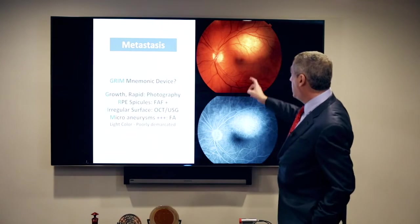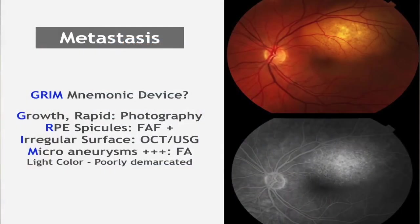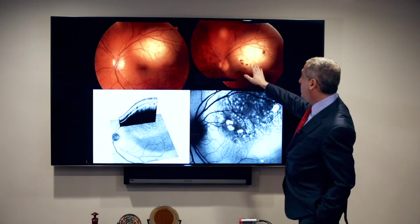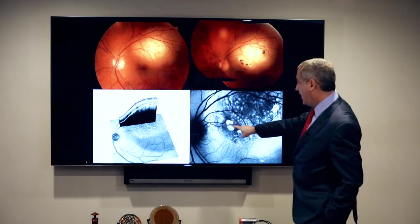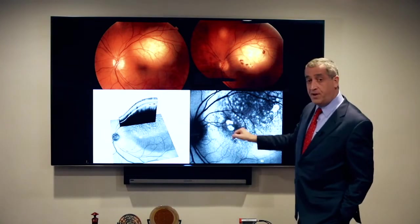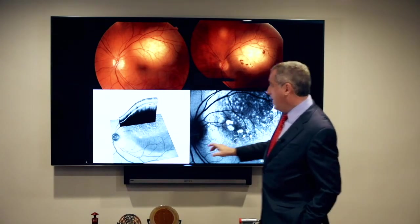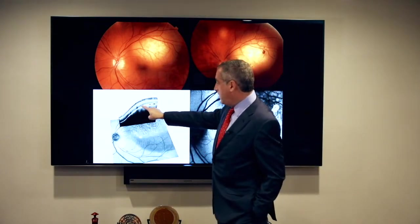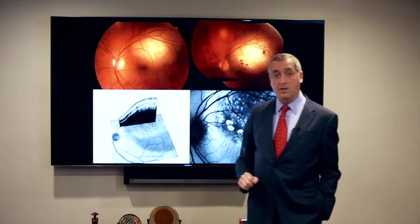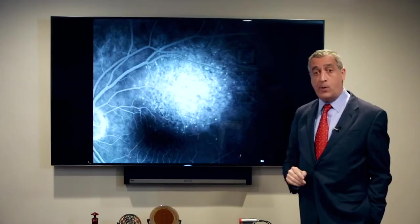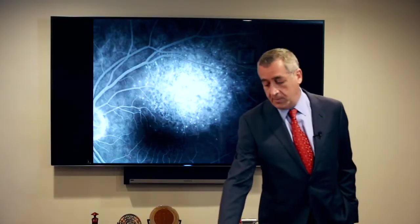They also tend to be lightly colored and poorly defined. Here we have an example of the tumor growing, consuming the RPE and causing these islands that light up with fundus autofluorescent imaging, just like a metastasis — because that's what it is. You can see on the OCT this wavy surface with subretinal fluid. On the angiogram, you see lots of little dot-like microaneurysms associated with the metastasis.